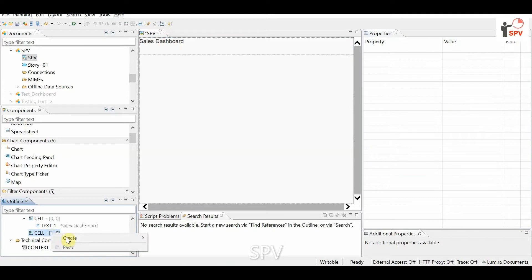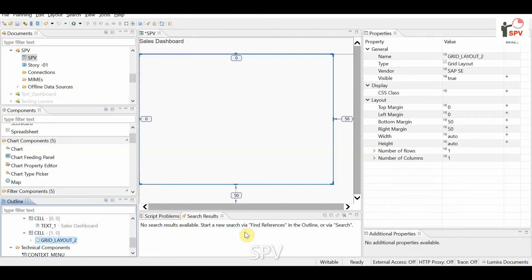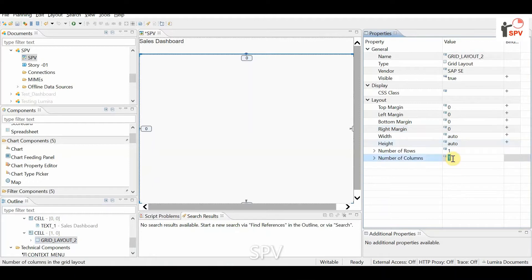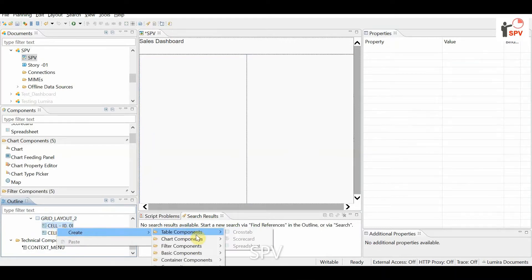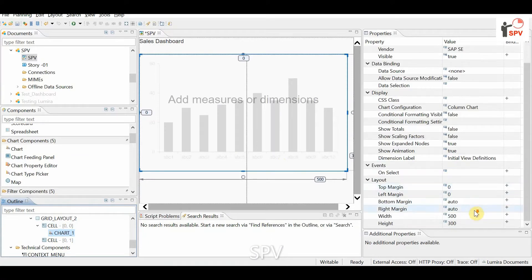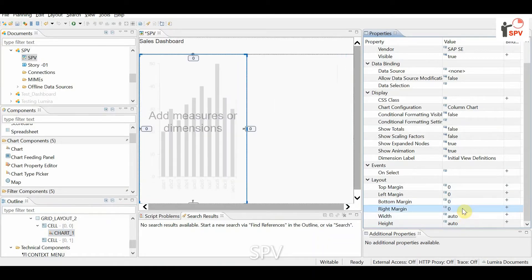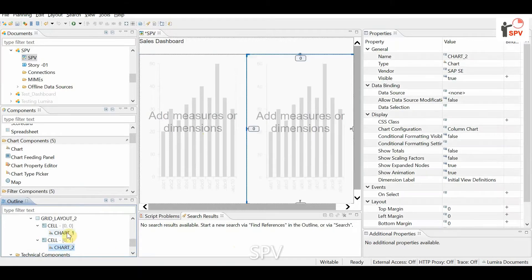For the second row, I'm creating another container — also a grid container with grid layout — making it full screen with two columns. With two columns, two rows will be there. I'm adding a chart in the first cell and another chart in the second cell, and they fit within the grid.